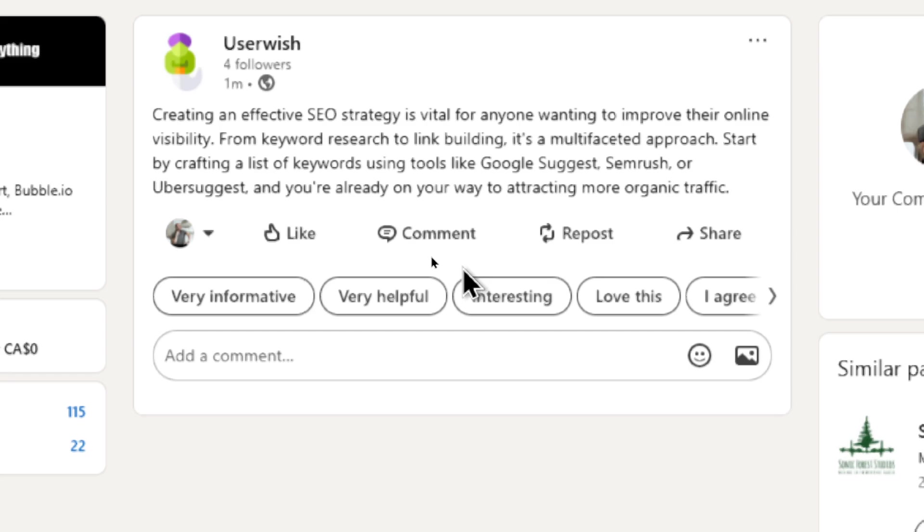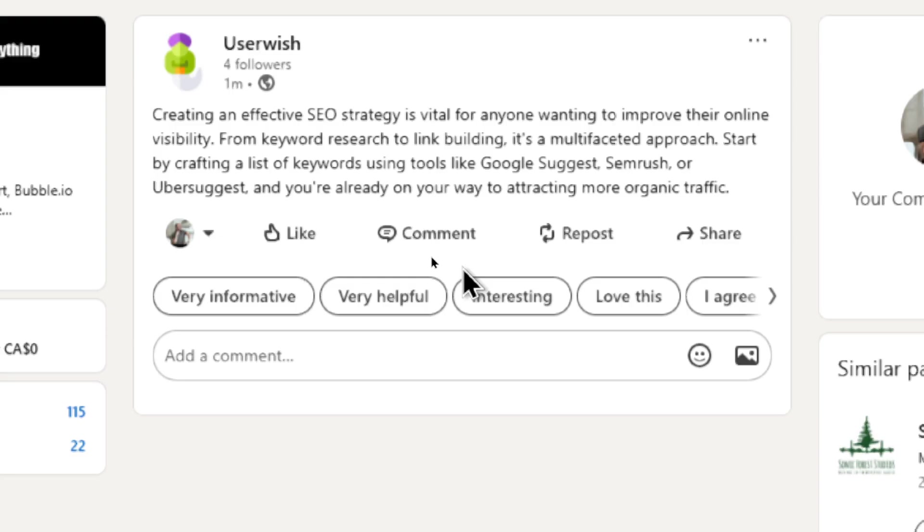And here it is on my UserWish business page. Creating an effective SEO strategy is vital for anyone wanting to improve their online visibility from keyword research to link building. It's a multifaceted approach.